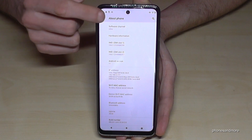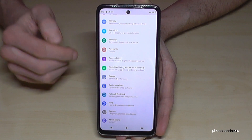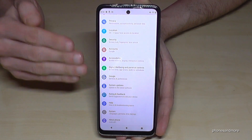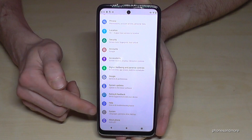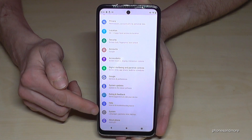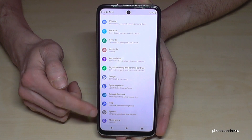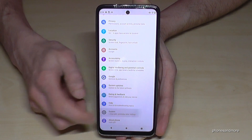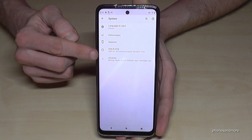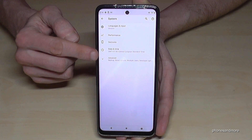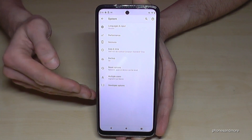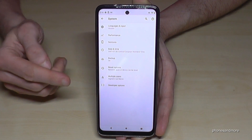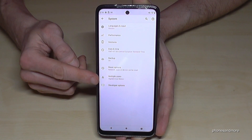Once you've done that, go back one step so you're back in the general settings. Now go to 'System,' then 'Advanced,' and finally you will find the Developer Options here.